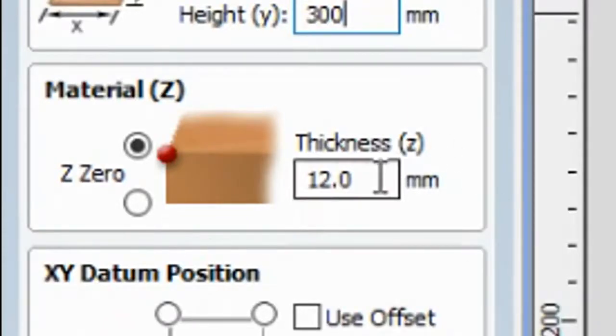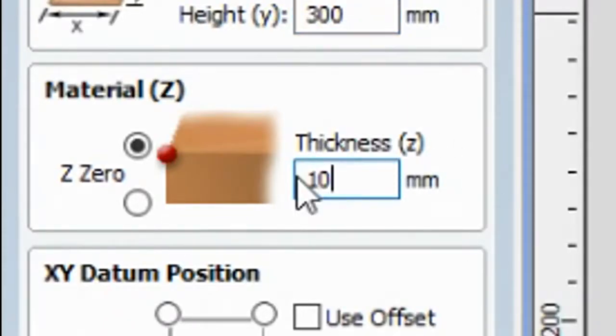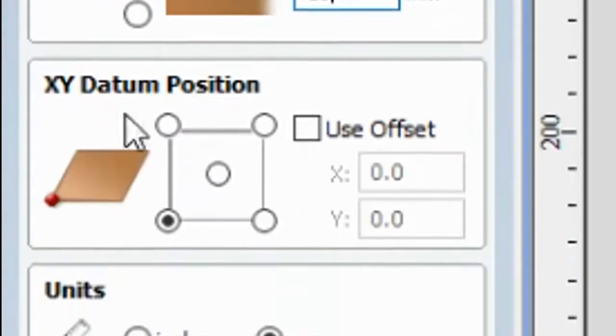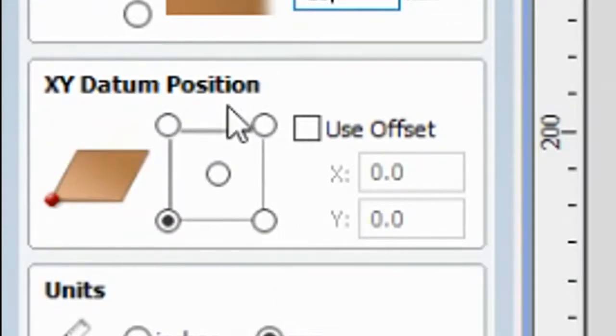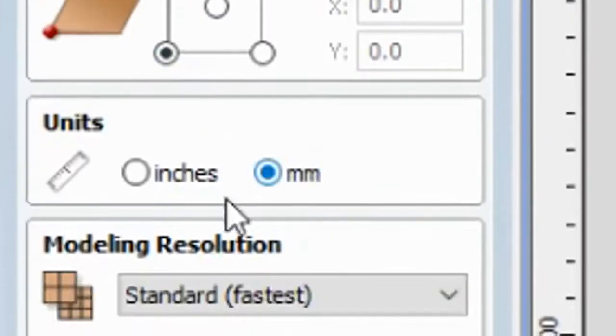So I am going to change this one to 10mm. So now the X and Y dating position is this one, and units this one.